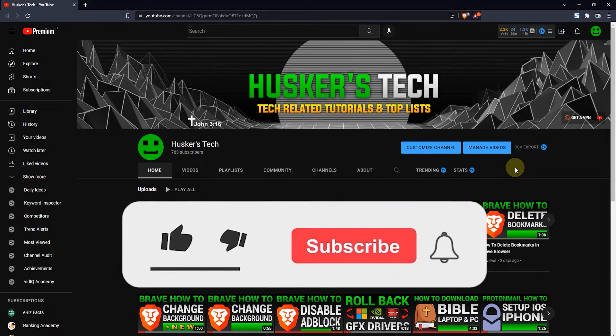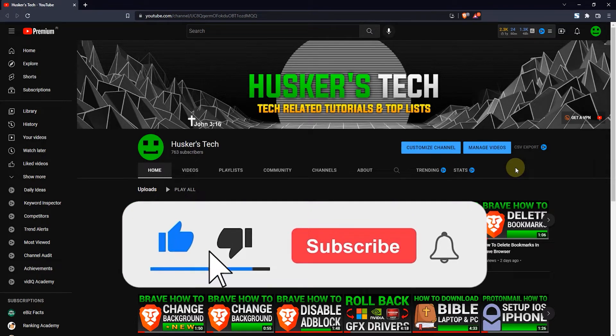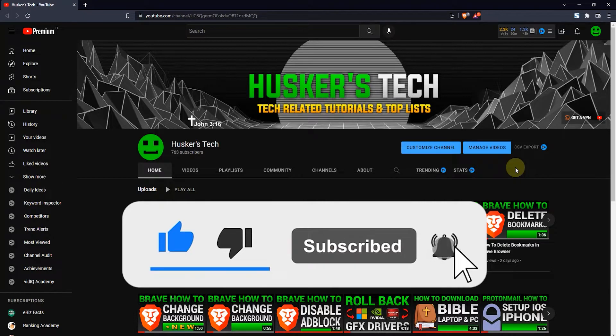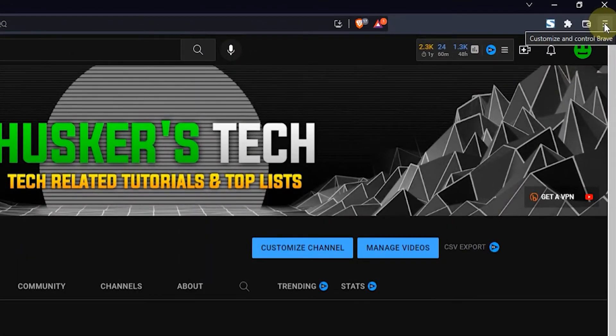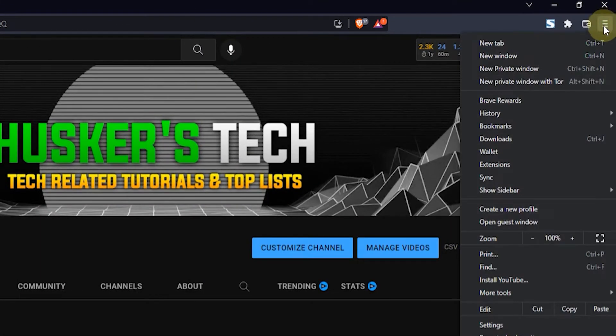In this tutorial I'm going to show you guys how to create a new profile in the Brave browser. Now this is pretty simple, you just want to head on over to the hamburger menu on the top right here, click on that, and then go down to create a new profile.